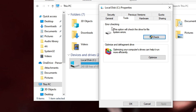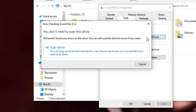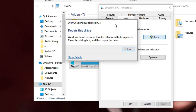Under the Tools tab you will find Error Checking and the Check button, so click on Check, then click on Scan Drive. If it gives you a message that says 'Windows found errors on this drive that need to be repaired,' it means there is a problem with your drive. Close the dialog box and then repair the drive. If you get the same message, follow my steps; if you get any other message, follow the instructions accordingly.